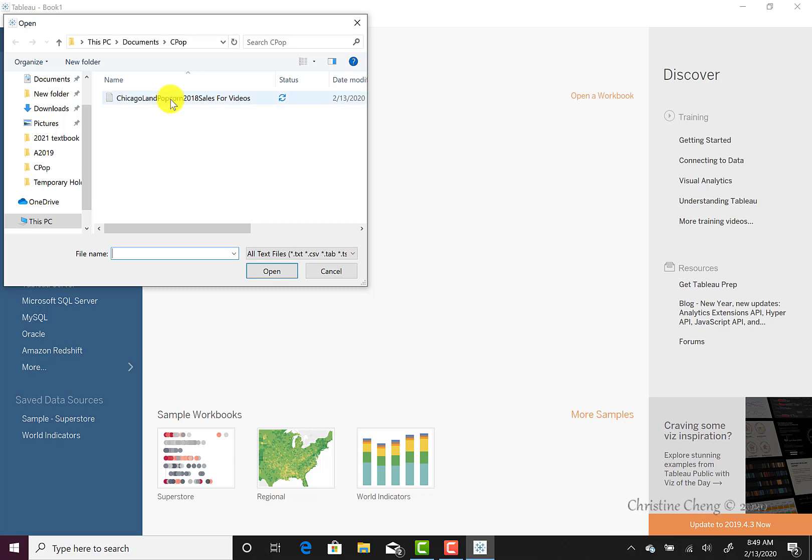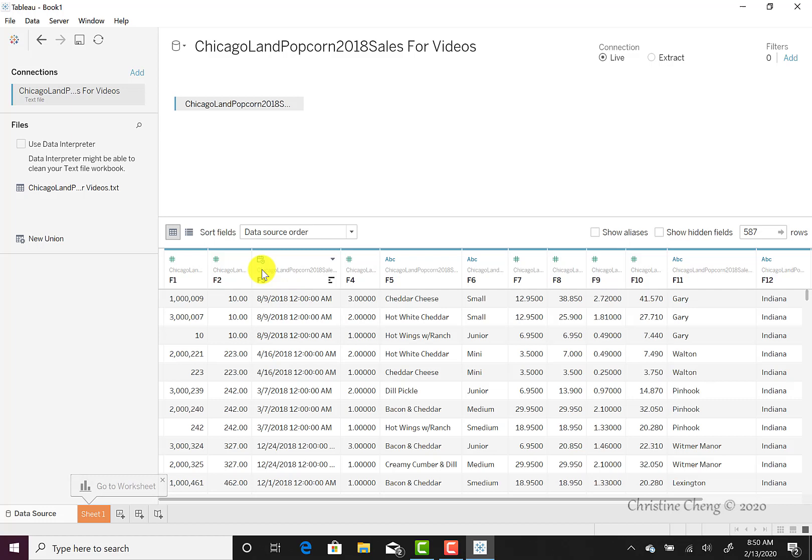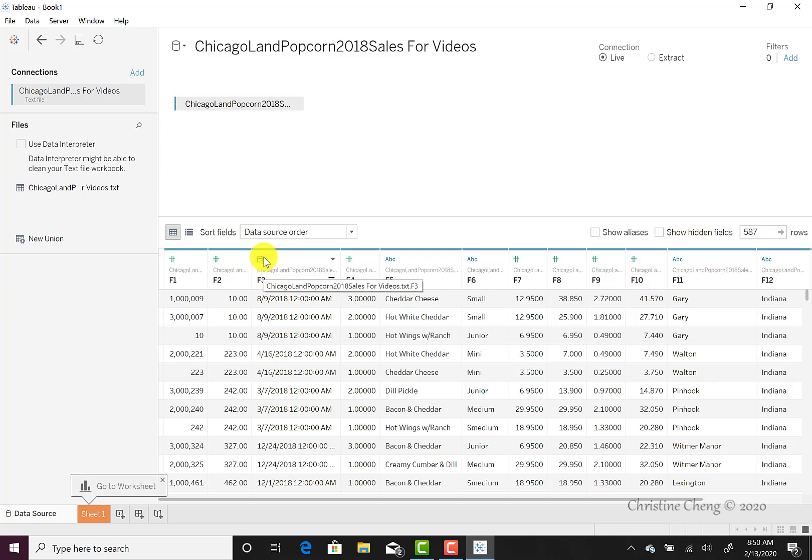Once you have selected the file, click open and you will see a preview of the data become visible. When working with the full data file, you may see a message box that asks you to update now. Selecting the option to update now will allow you to see the preview of the data. Be patient with the larger file as it may take a few seconds to load the data.